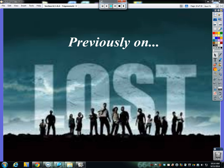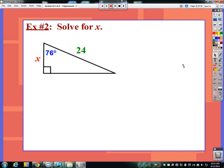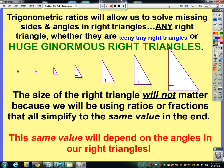Previously on Lost. Jack, how are we supposed to figure out what the length of this side is when we can't use the Pythagorean Theorem? John Locke, seriously, we have to use something else besides the Pythagorean Theorem. It doesn't matter how big our right triangles are, we're going to have to use something different, and that thing is trigonometry.